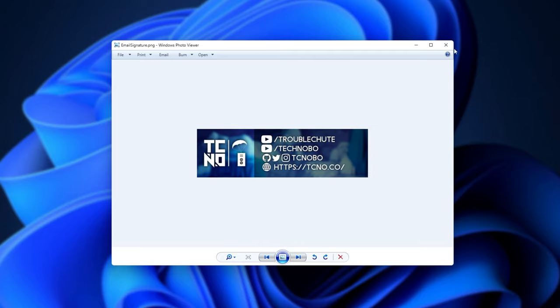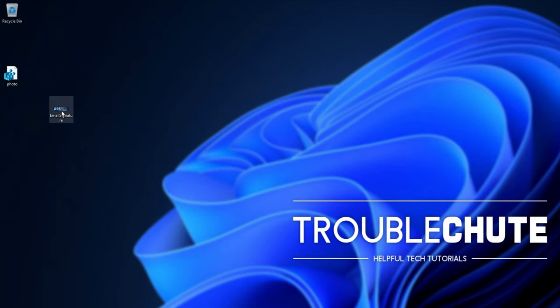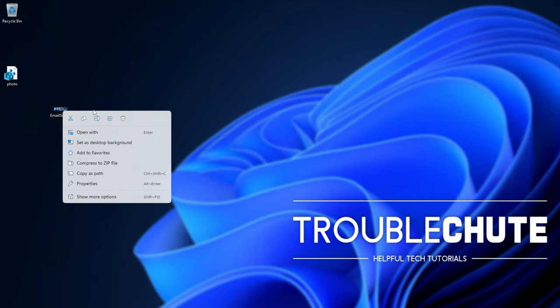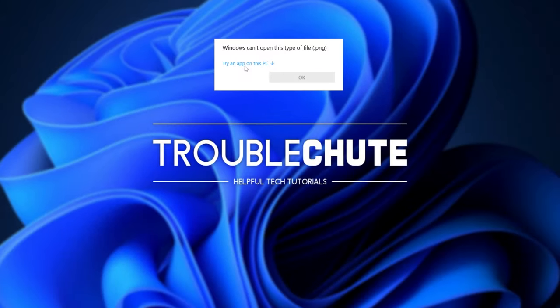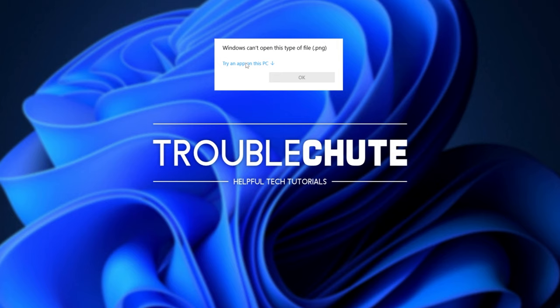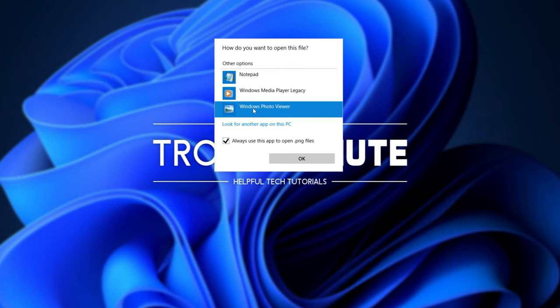In order to get this to become the default on Windows 11, simply right-click any image, then open with, and in this drop-down, expand this, choose always open, and then choose Windows Photo Viewer and click okay.